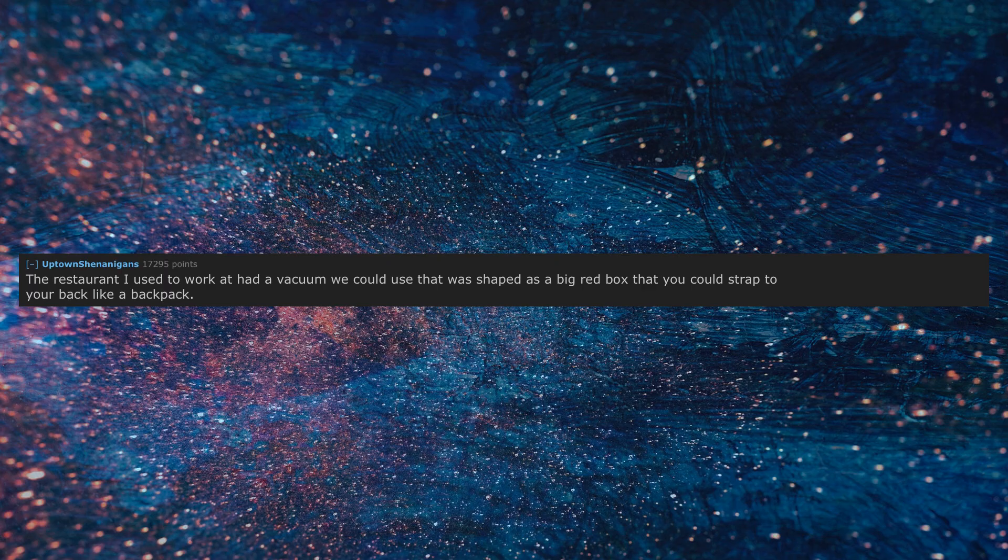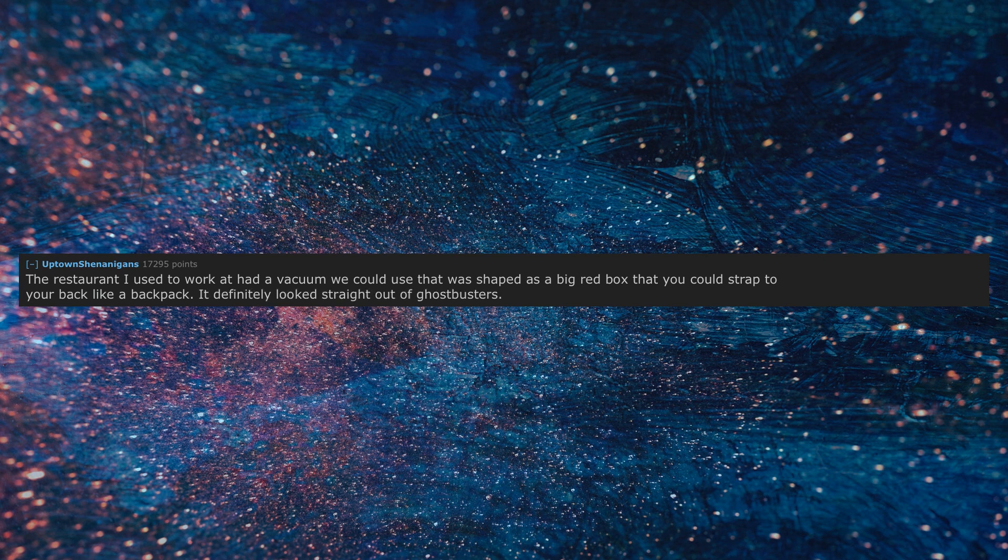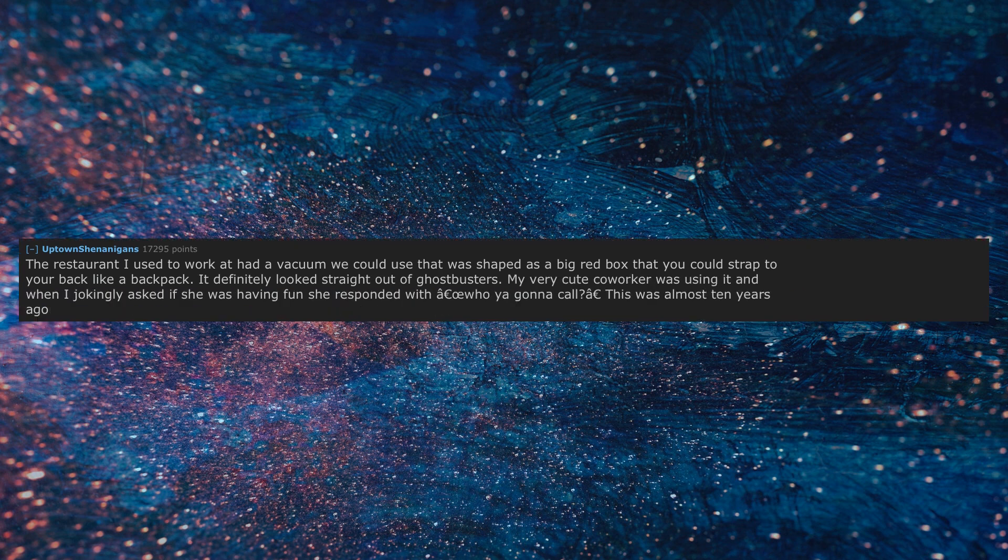The restaurant I used to work at had a vacuum shaped as a big red box that you could strap to your back like a backpack. It definitely looked straight out of Ghostbusters. My very cute coworker was using it, and when I jokingly asked if she was having fun, she responded with who you gonna call? Wink. This was almost 10 years ago.